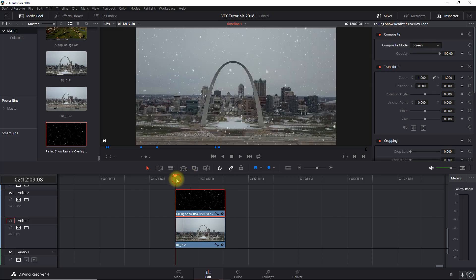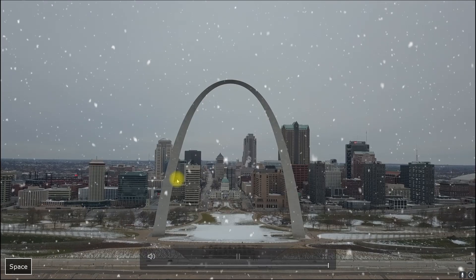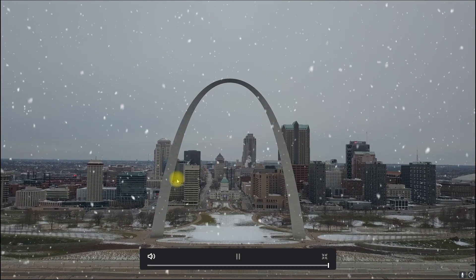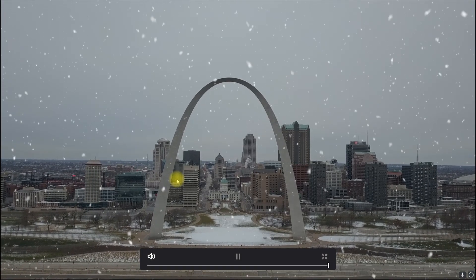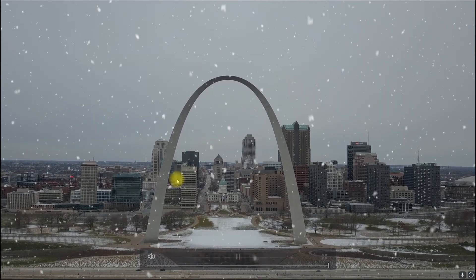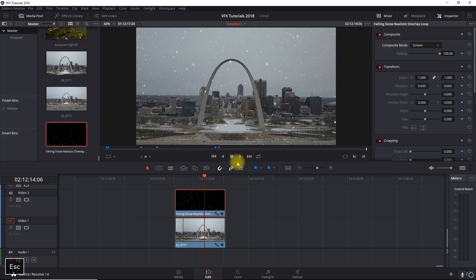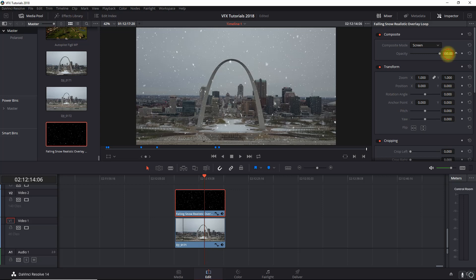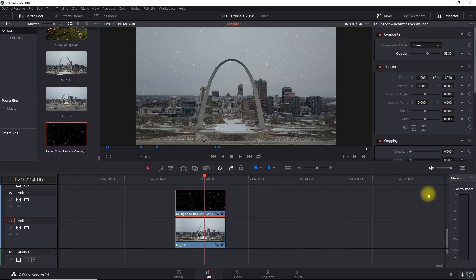All right, so now if we look at this, it looks pretty good, but I think we can make it look more realistic. So what I found that works really well is to drop the opacity down. So that's one step up there.